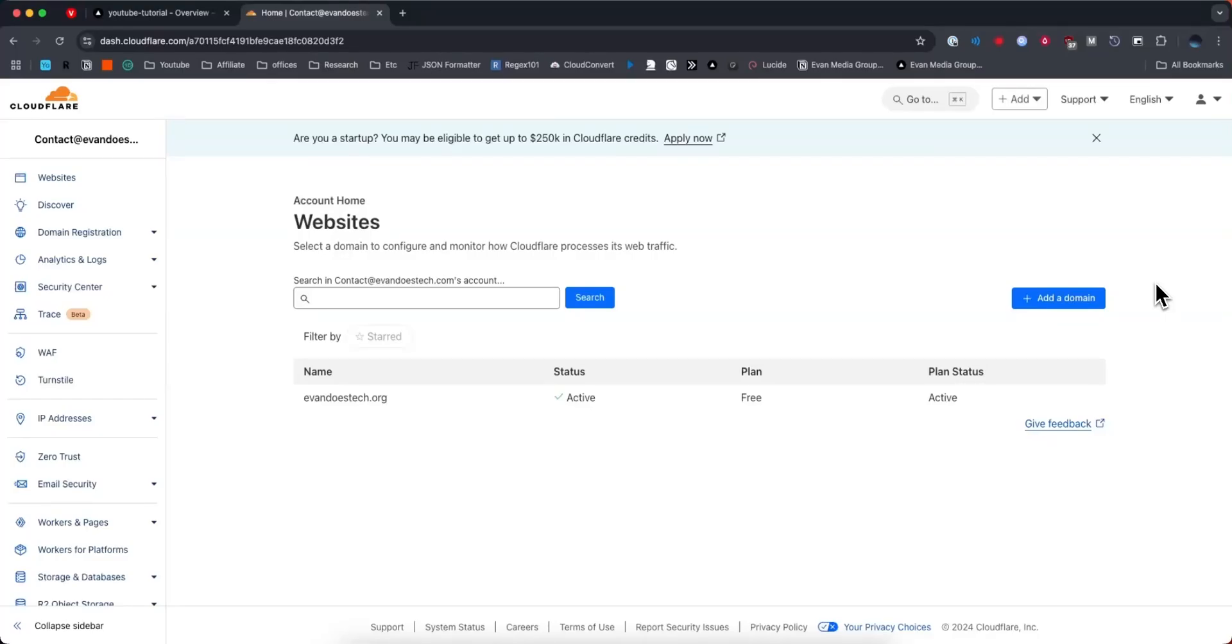Hey everyone, in this video I want to show you how you can connect your Cloudflare domain to your Vercel project. It's pretty simple to do, so I'm going to show you how to do it right now.